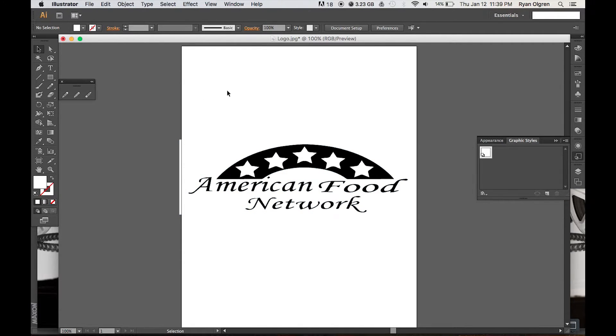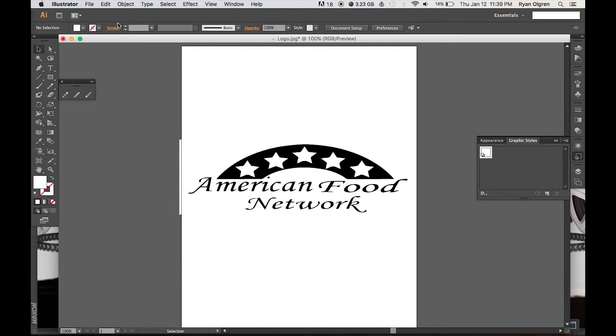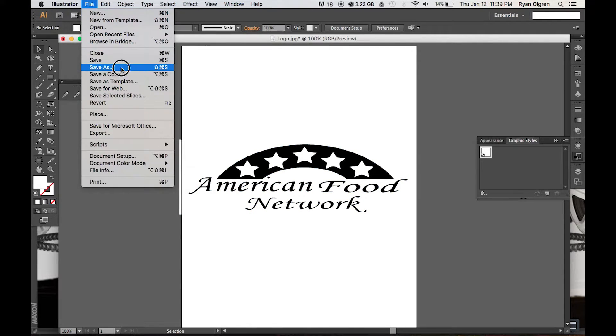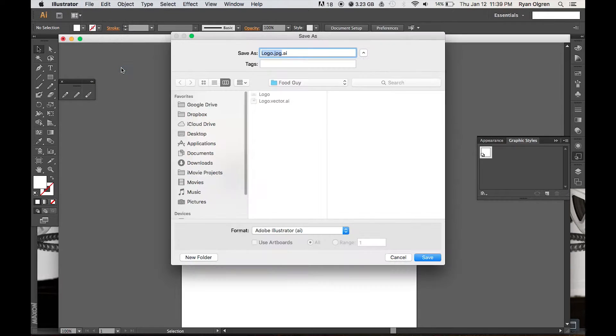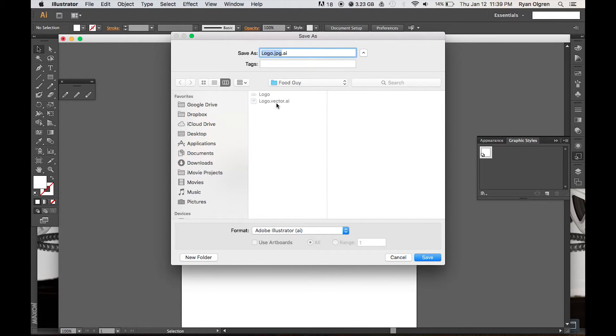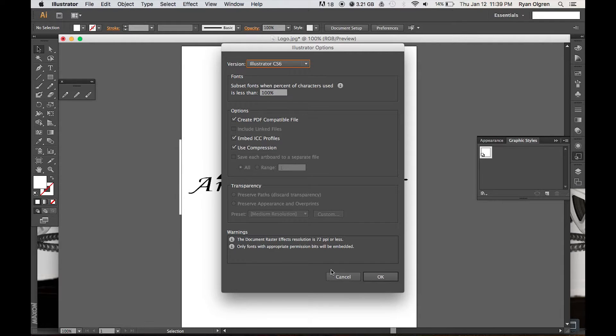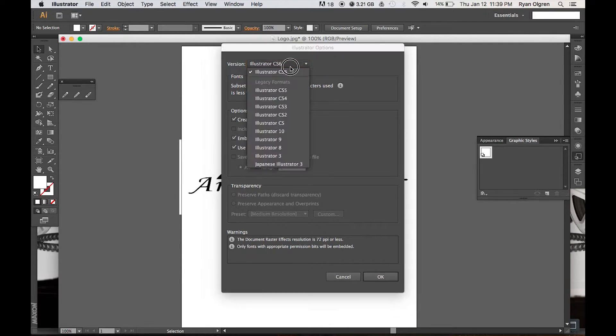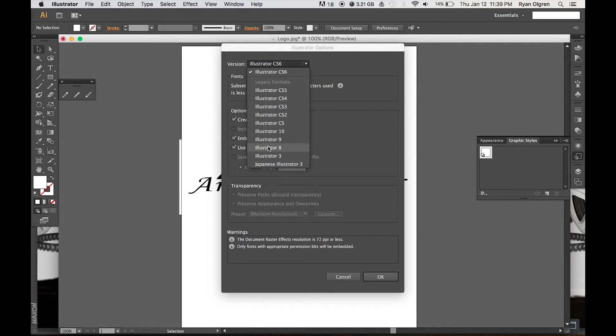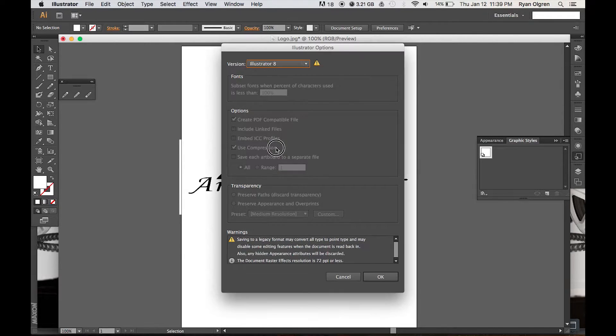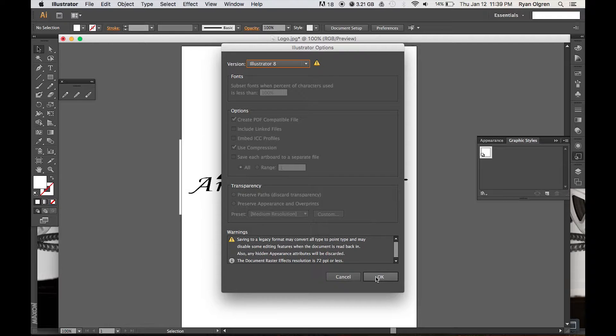Alright, so that's pretty much it. Next thing you want to do is save our Adobe Illustrator project. When we hit save, the important thing to note here is that you want to change the version to Illustrator 8. This will allow you to transform this into a 3D model.